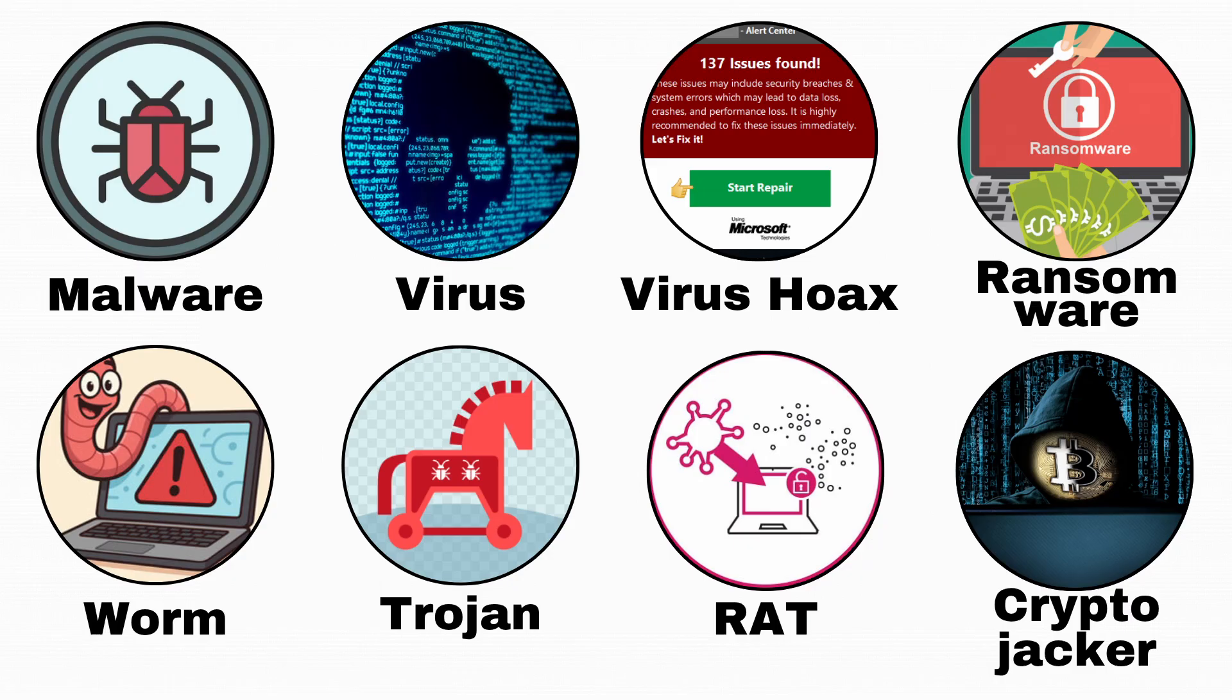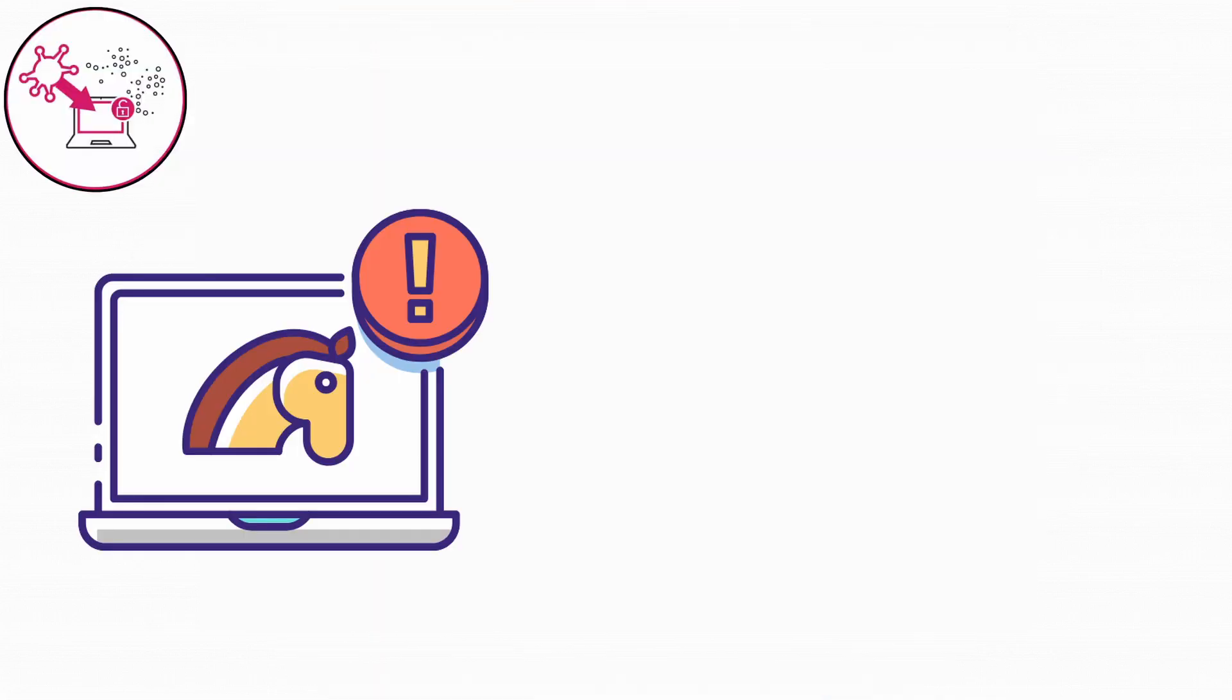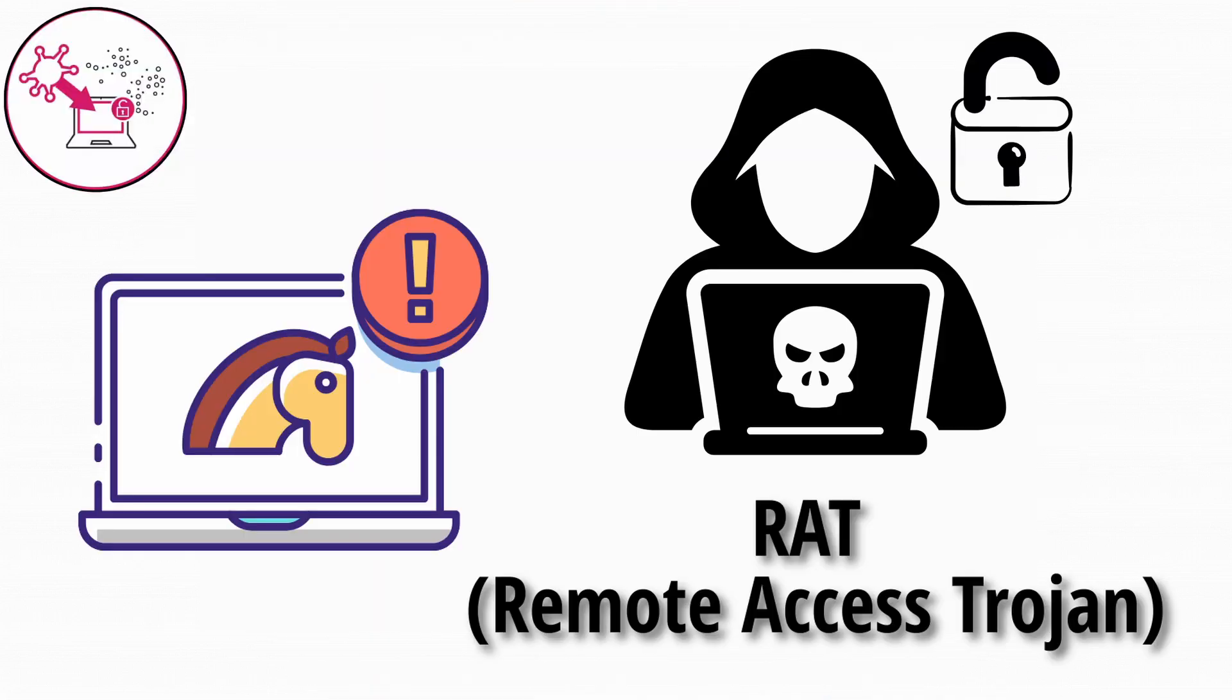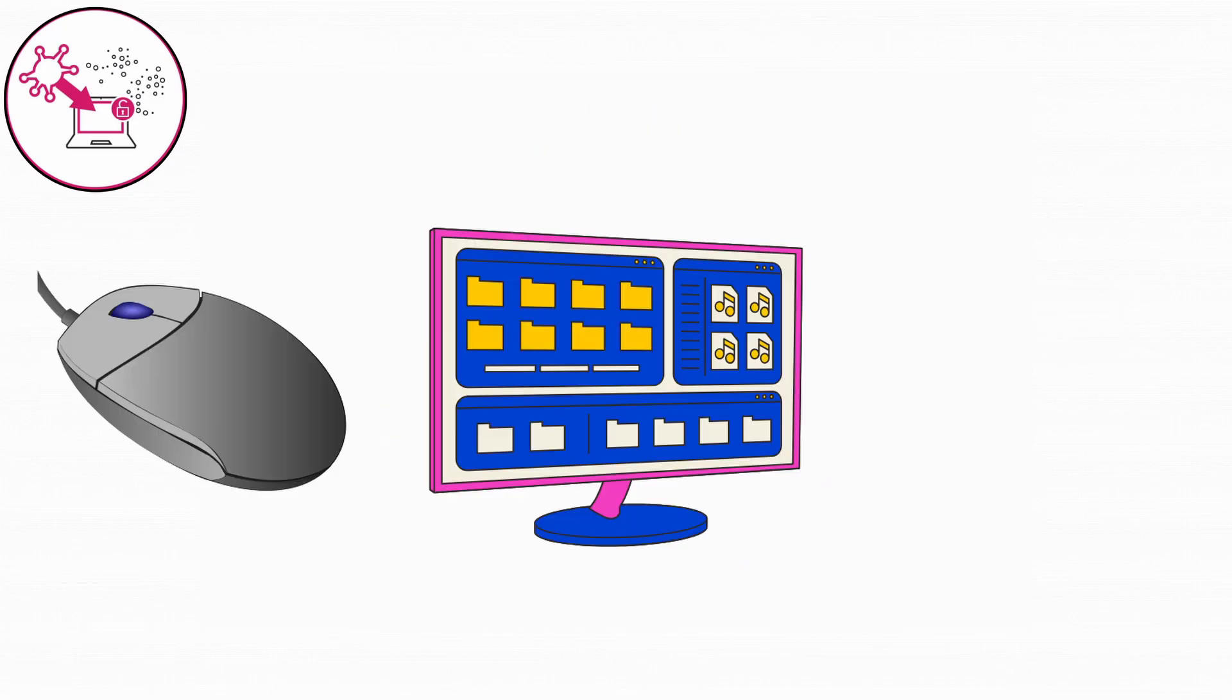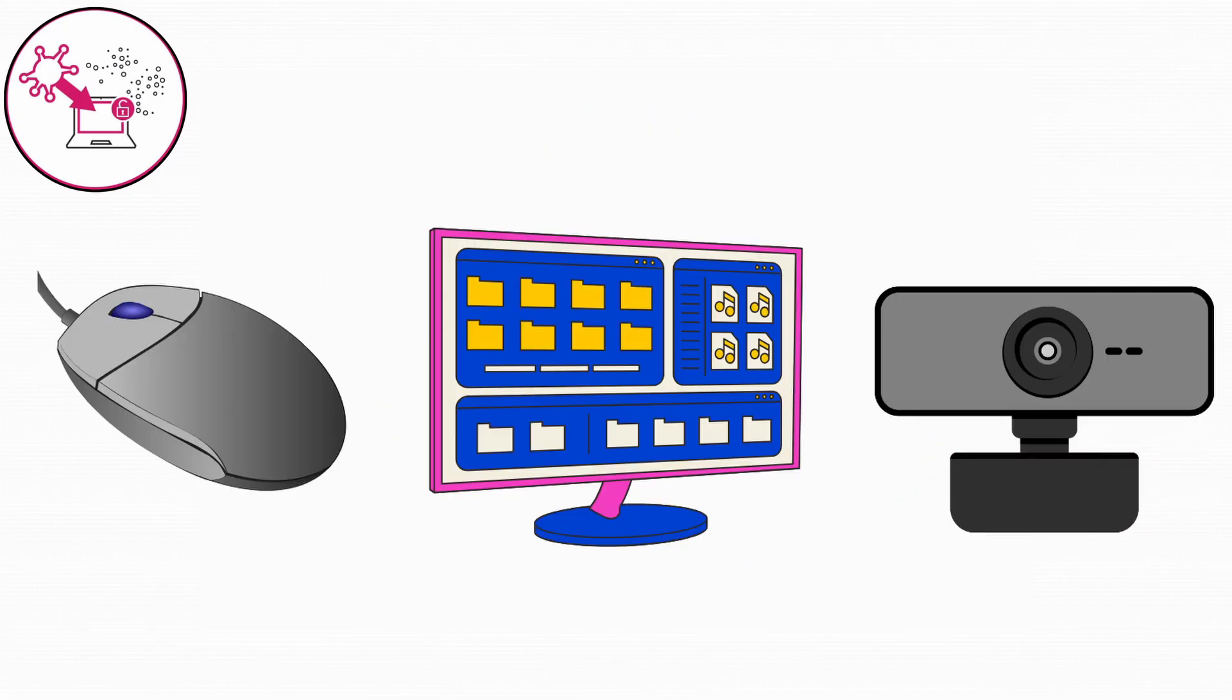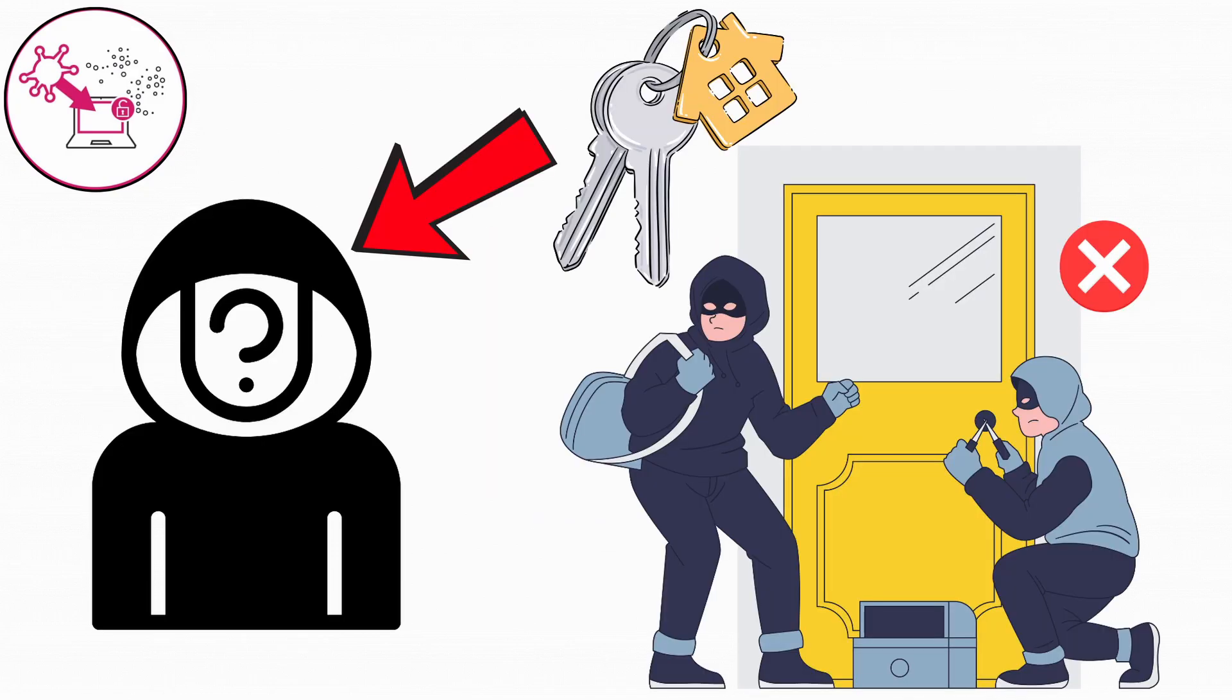Next up, remote access Trojan. Now imagine a Trojan that gives hackers full control over your computer. That's a RAT. RATs let someone on the other side of the world move your mouse, open files, take screenshots, or even turn on your webcam without you knowing. It's like giving a stranger the keys to your house, and they don't even have to break in.